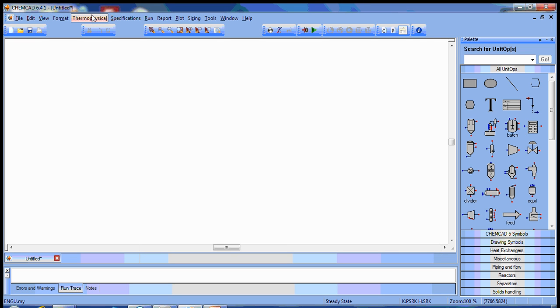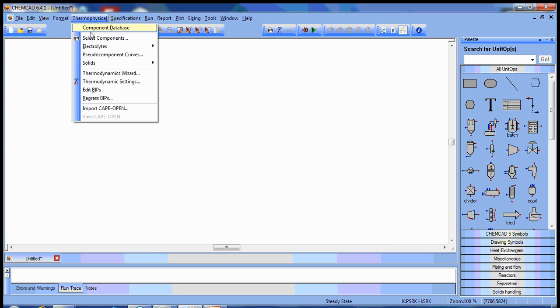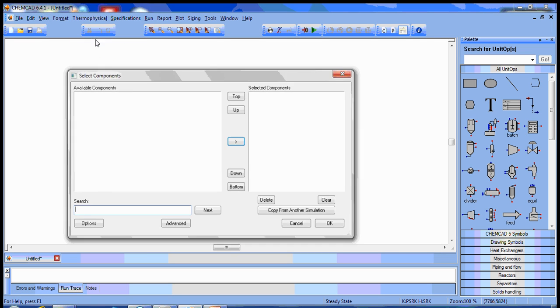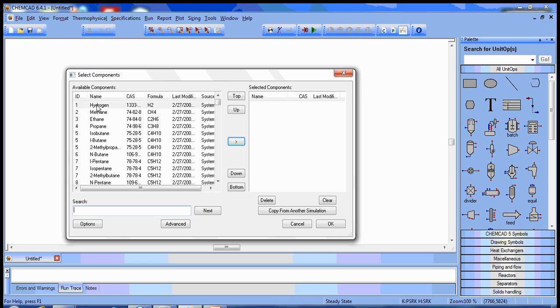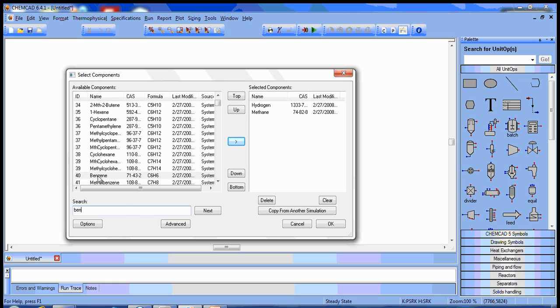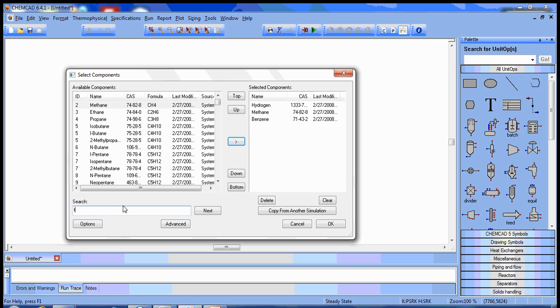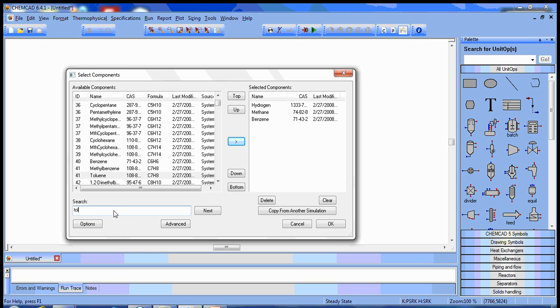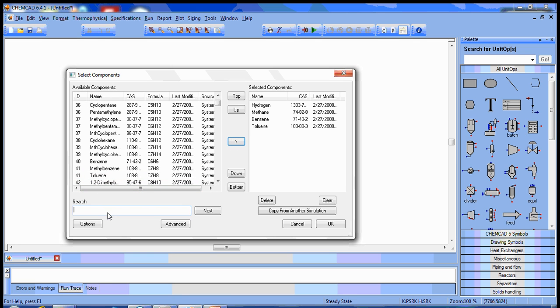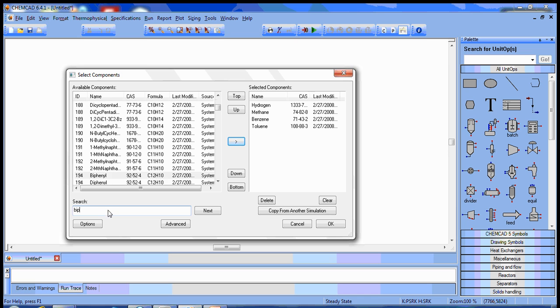The next thing we need to do is select our components: hydrogen, methane, benzene, toluene, and biphenol.